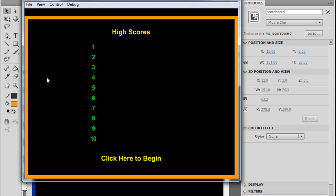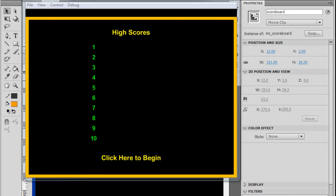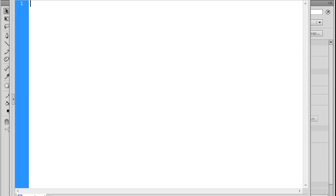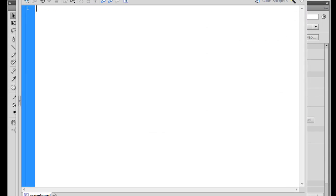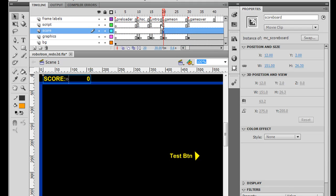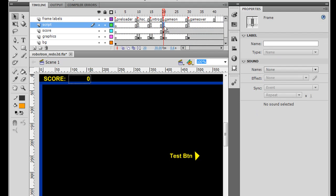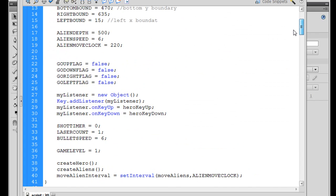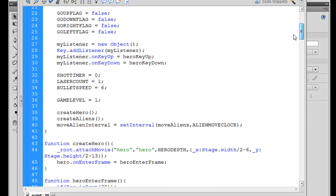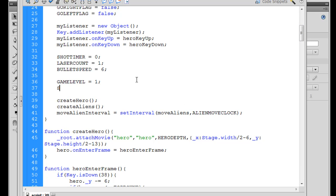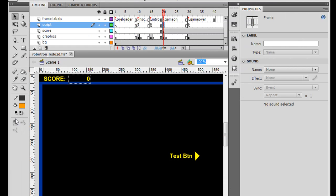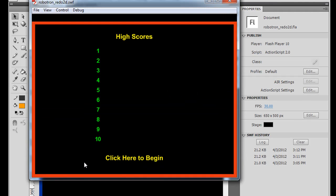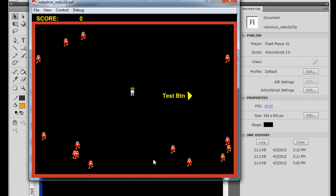I want to go to the actions on the main timeline. Click on the actions keyframe. And I'm going to go up to the variables and I'm going to add the score variable. Score equals zero. So that we initiate that variable. So let's give that a test. So I hit control enter. Click here to begin, and you can see there's the score changing.